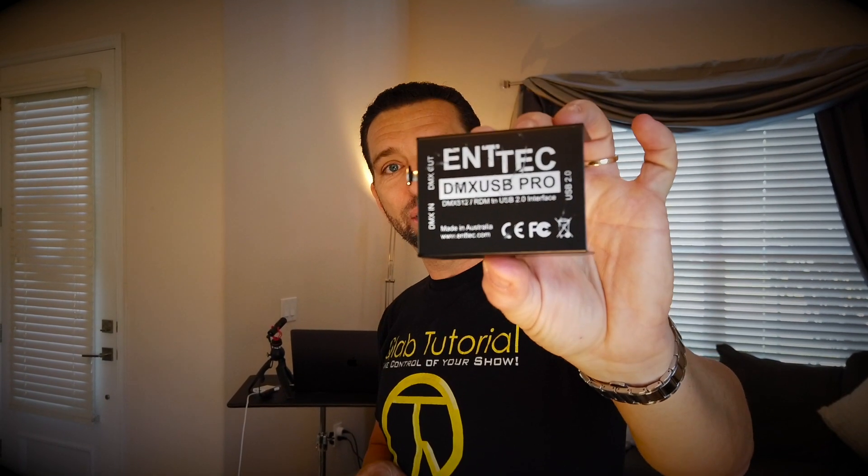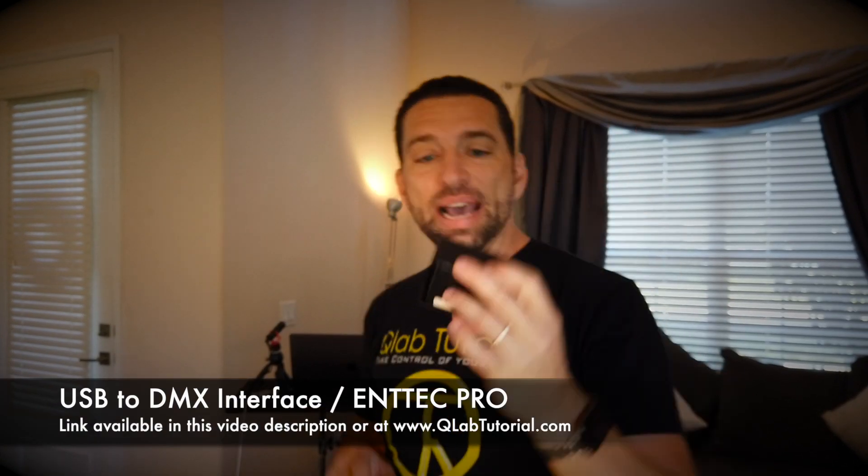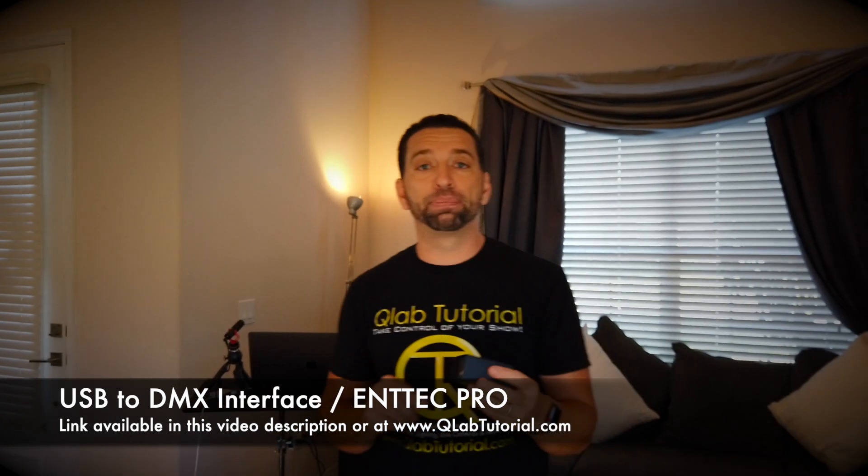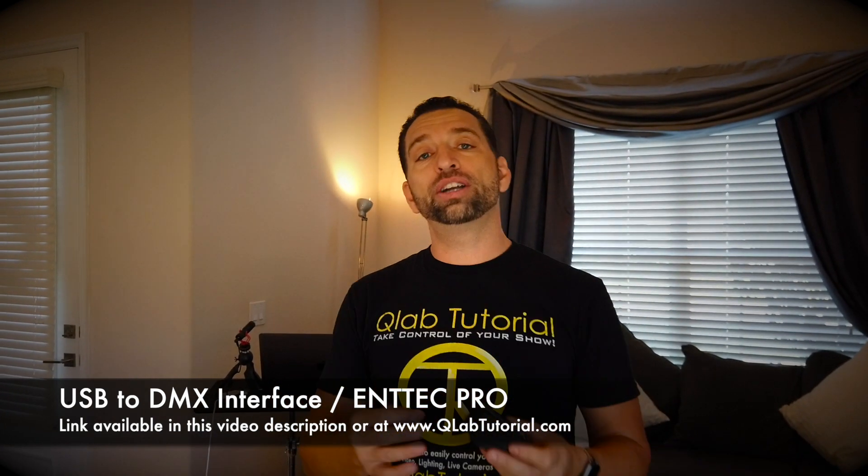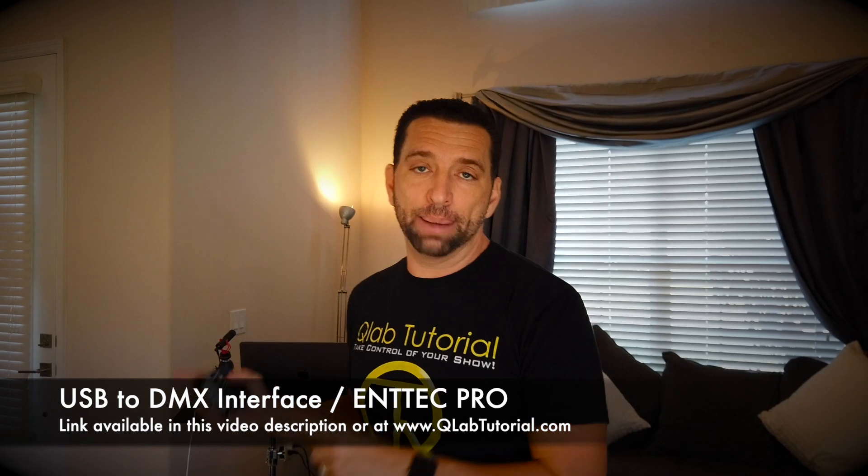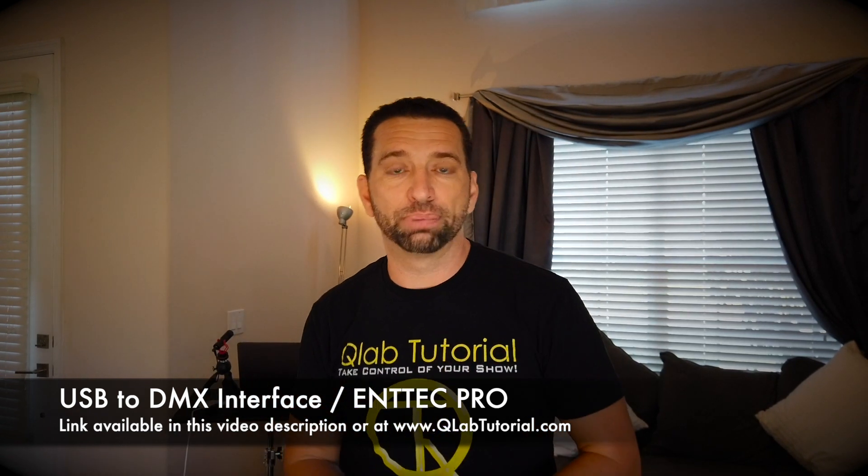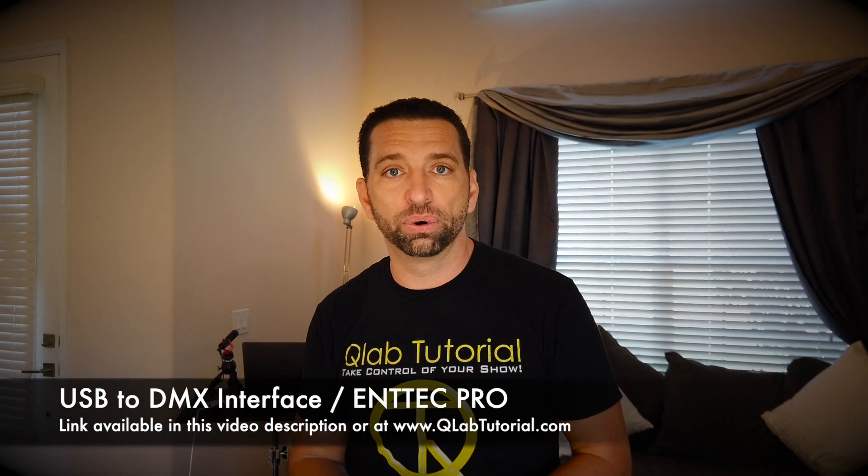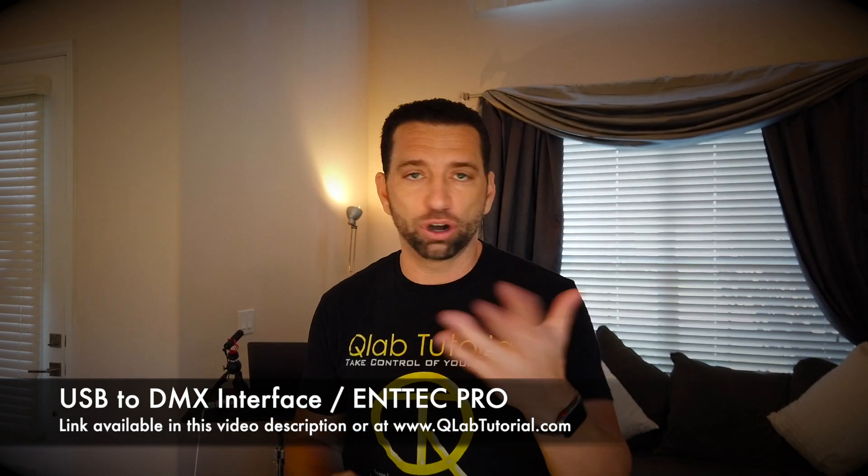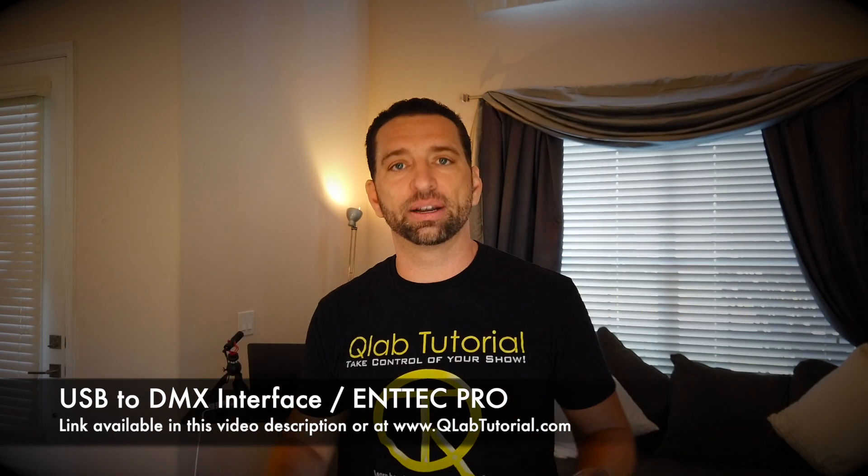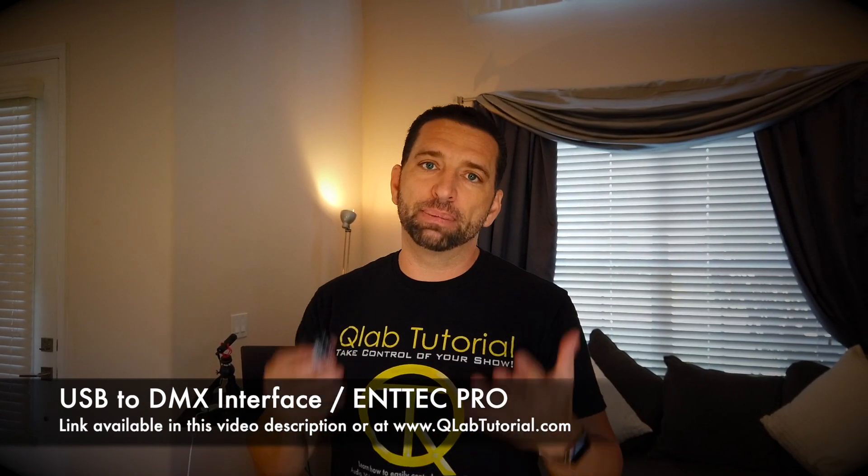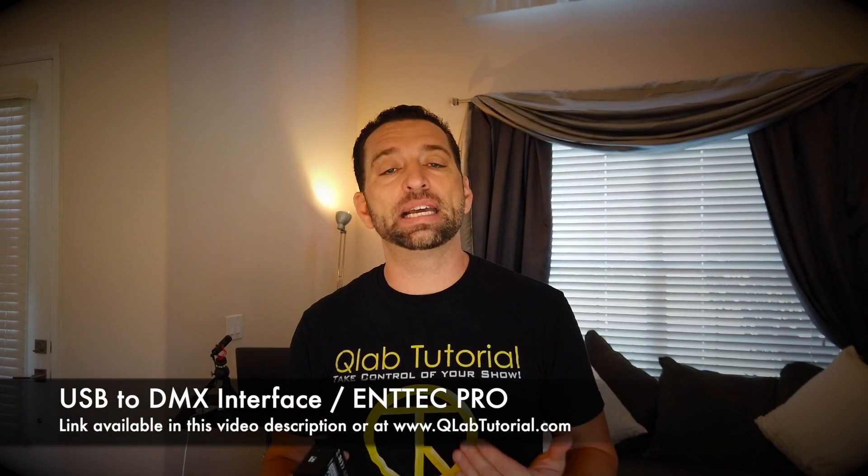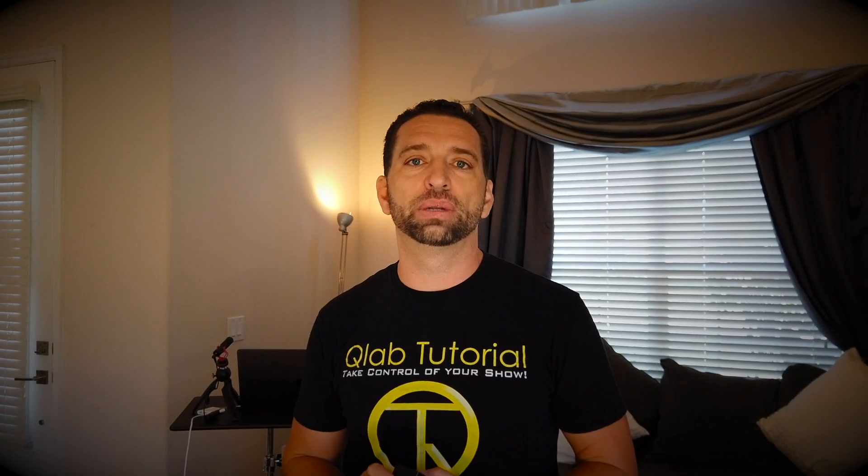The first thing you're going to need is this little box called ENTEC DMX USB Pro. What we're trying to do is get USB to speak to DMX, the standard lighting protocol for moving lights and many other things like fog machines and confetti cannons. When I say lighting, you're not just speaking about lighting, you're speaking to anything that uses DMX. If you have a special effect that has a DMX plug, you can control it with the lighting system in QLab.